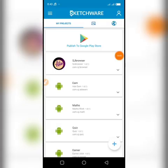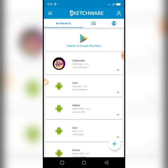Good evening guys, this is SJ Tech. I'm going to be showing you how to use your tools and create an app — we're going to be creating a web app which is a browser.